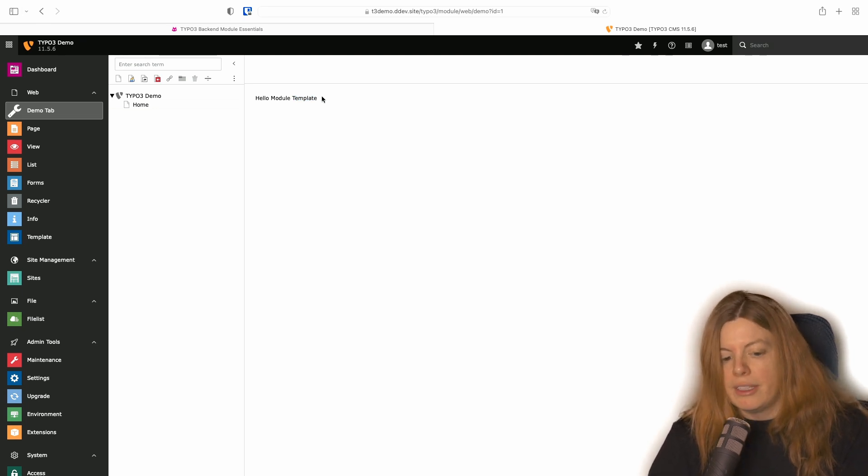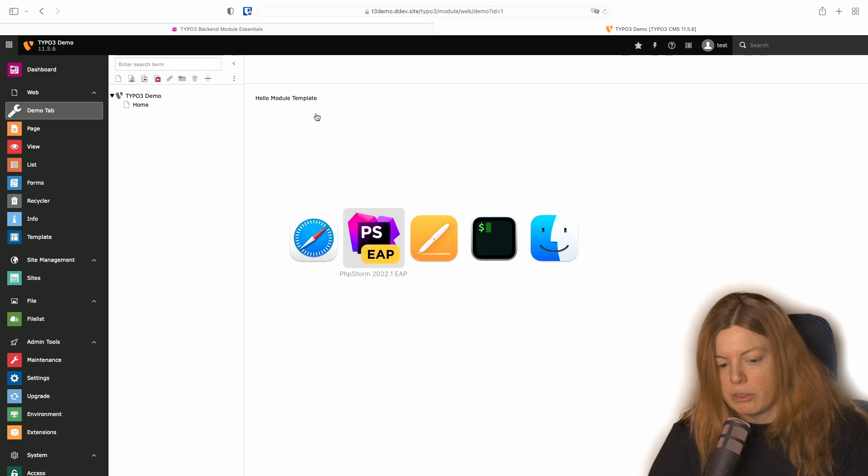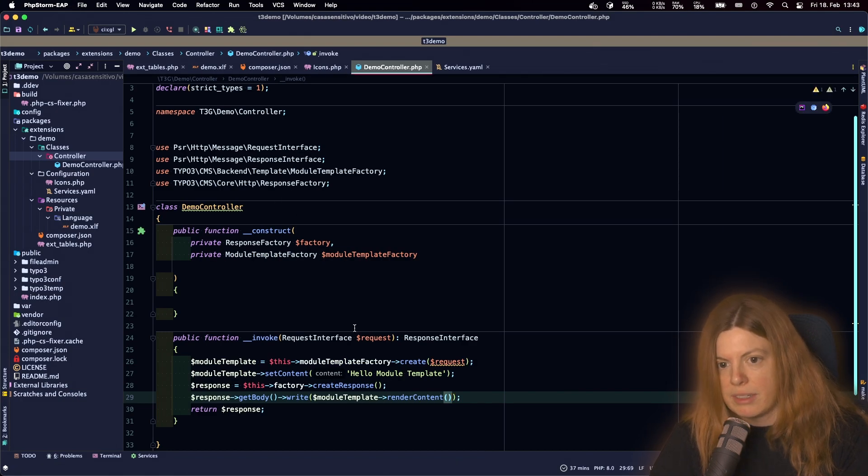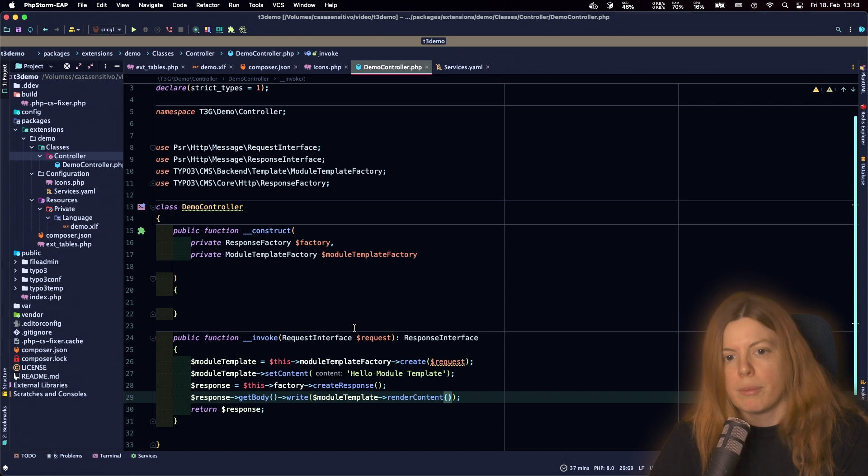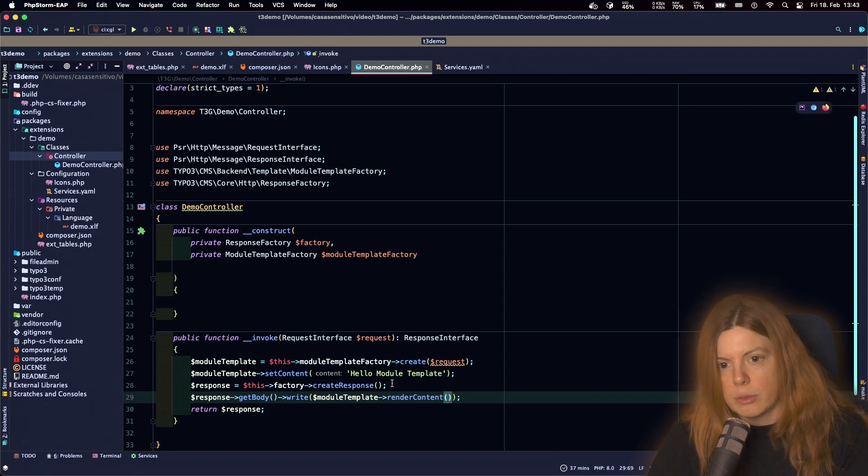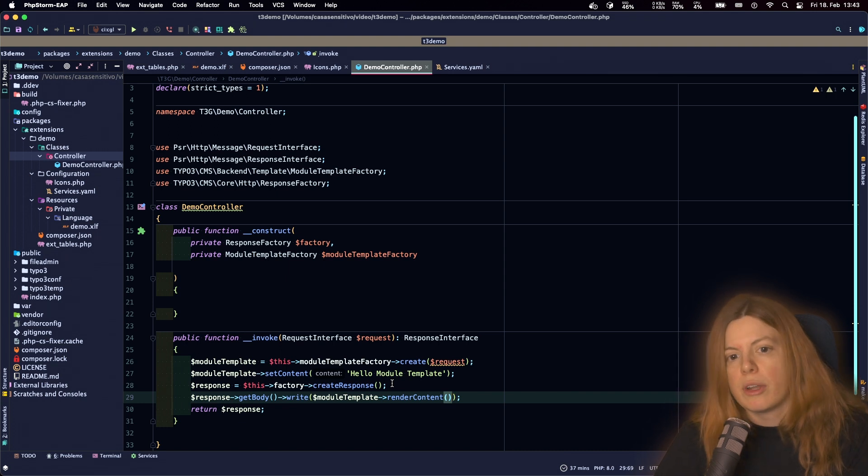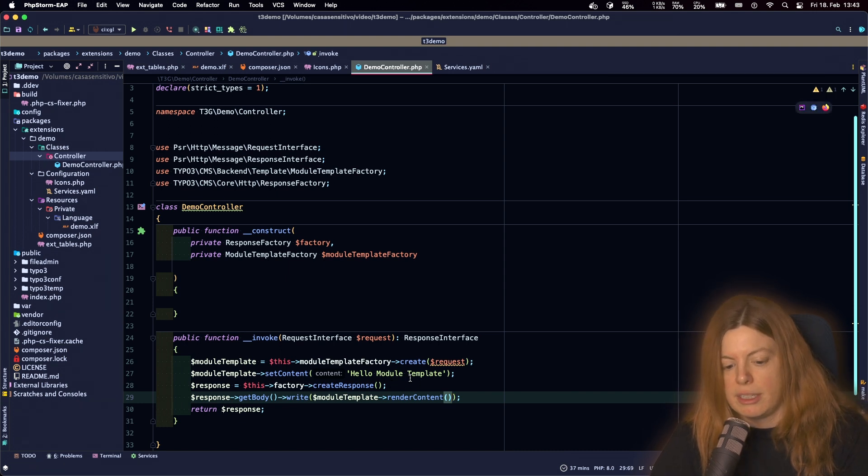While this is great and the module template has helper methods to let us add buttons and stuff like that on the top gray bar, I also want to use Fluid to style the content of my module because I don't want to have raw HTML here but I want to use Fluid.